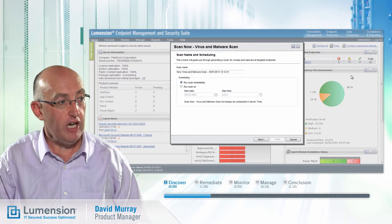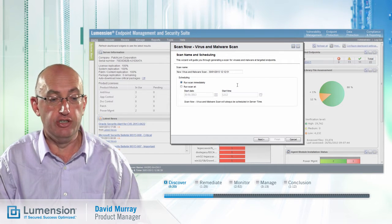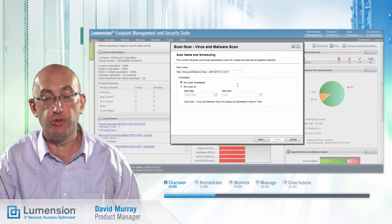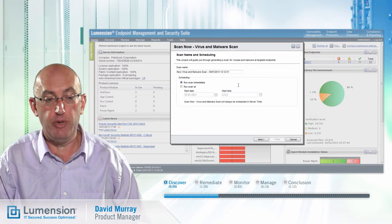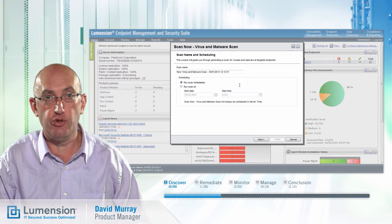We have the option to run the scan immediately, or we can run the scan later out of hours if we're concerned about any potential impacts on user productivity while the scan is running. We could also integrate with the Lumention Power Management solution to wake up any endpoints and perform a scan during the night.